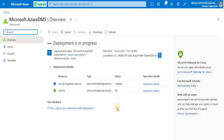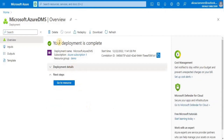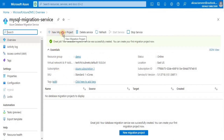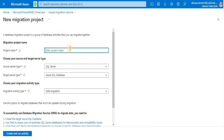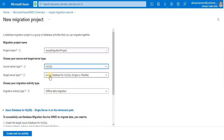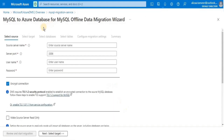After that, your migration service will be created and ready to use. For the third step, click 'Go to resource' and then click 'New migration project'. Enter the name for the migration project, select the source server type, the target server type, and migration activity type, which is going to be 'Offline migration', then click the 'Create and run activity' button.